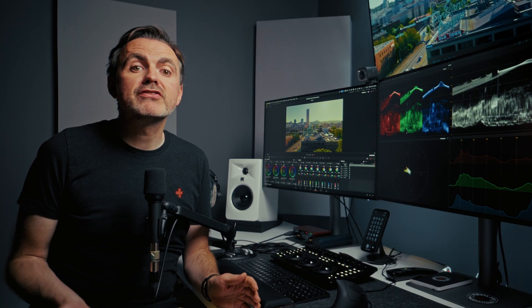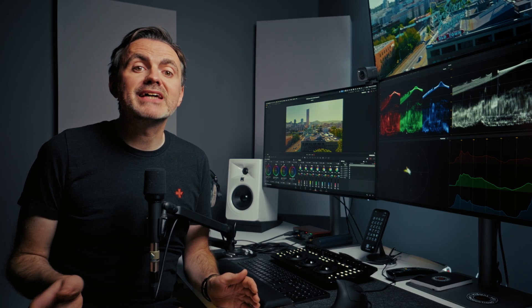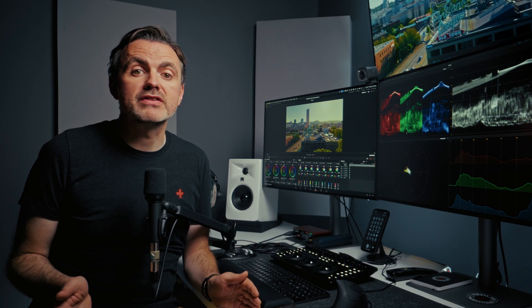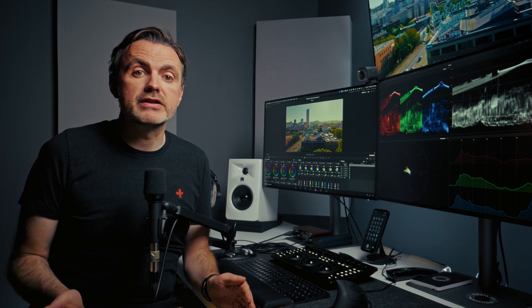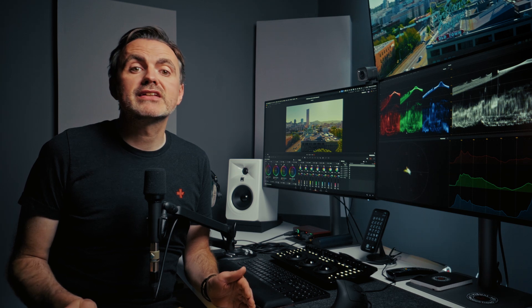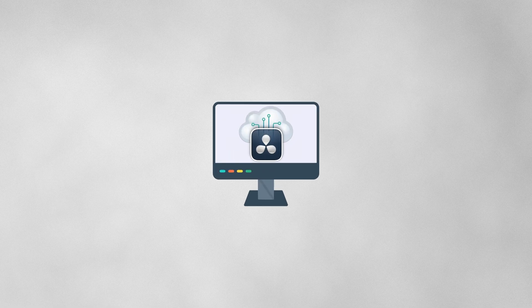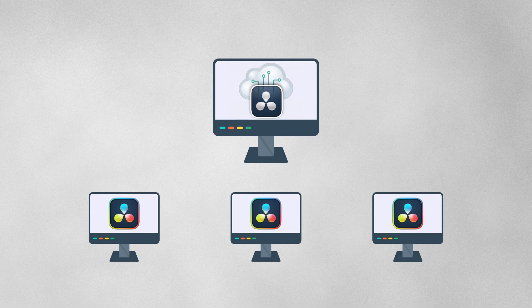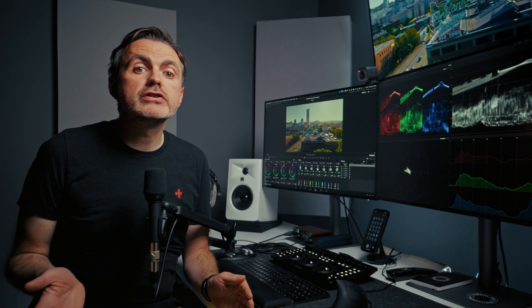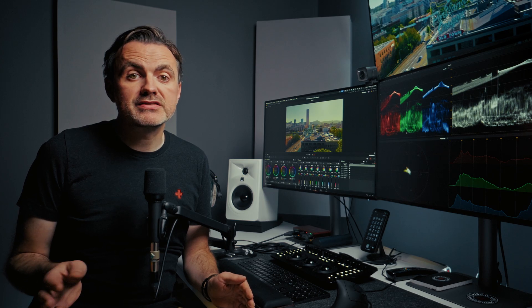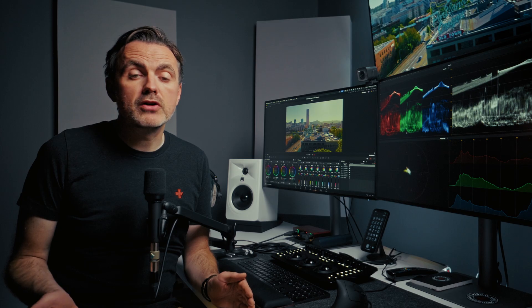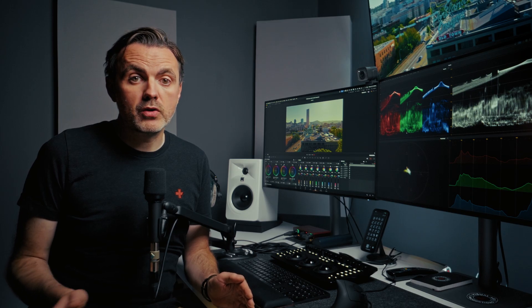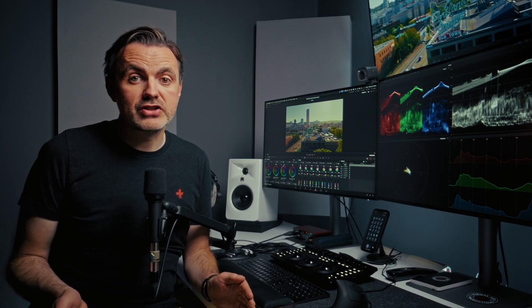But of course every different computer needs access to every one of these so you can't use a local library for this. You have to set up a network library. This is a library hosted on one machine that all the others can connect to. While in theory you could use one of the edit machines as the host it's best practice to have them hosted on a separate machine on the same network that never gets turned off.